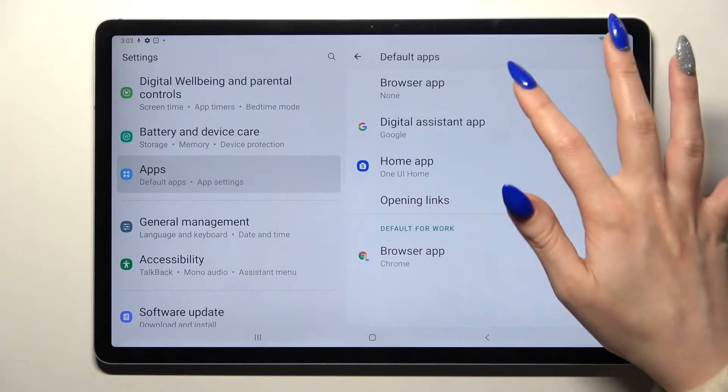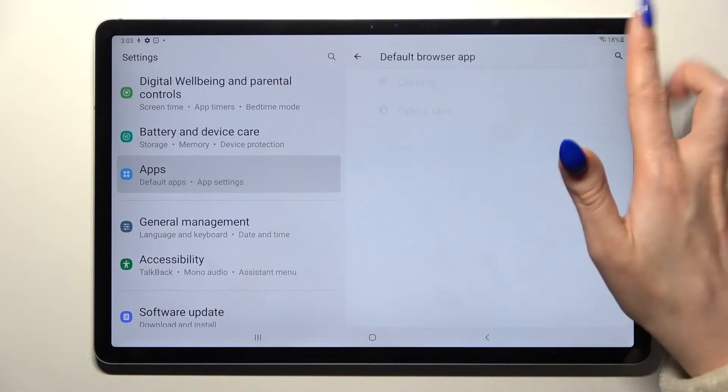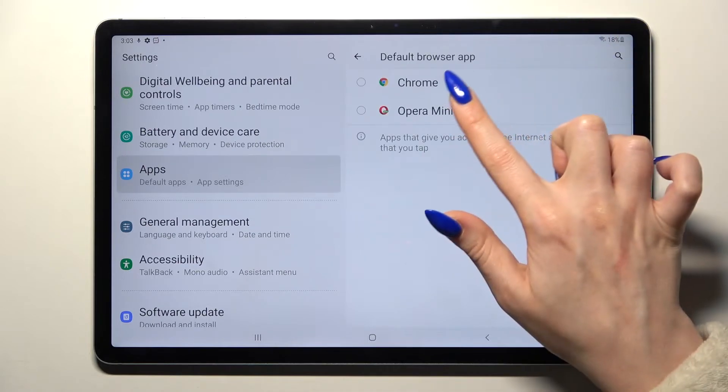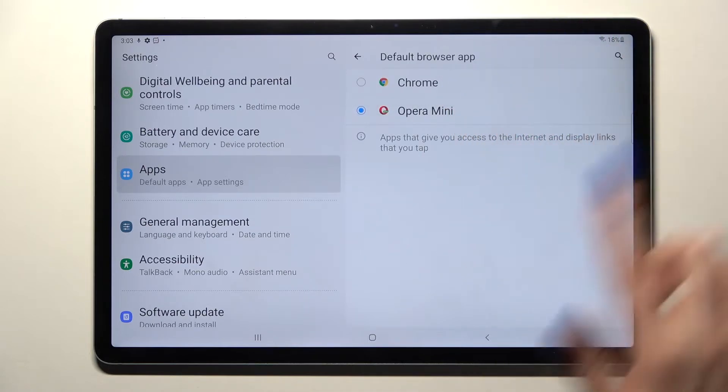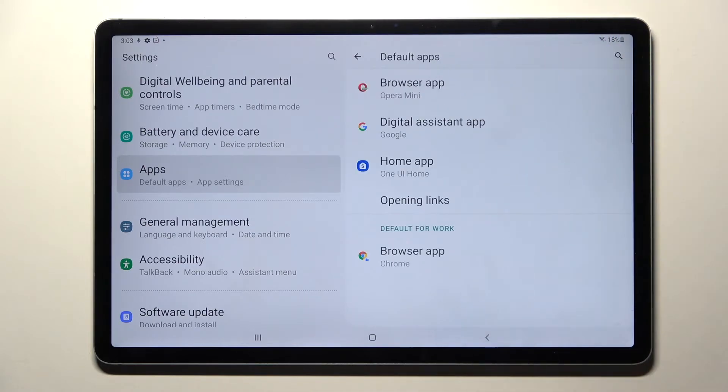I want to change my browser app so I will click on Browser App, tap on Opera and go back. As you can see my default app has changed.